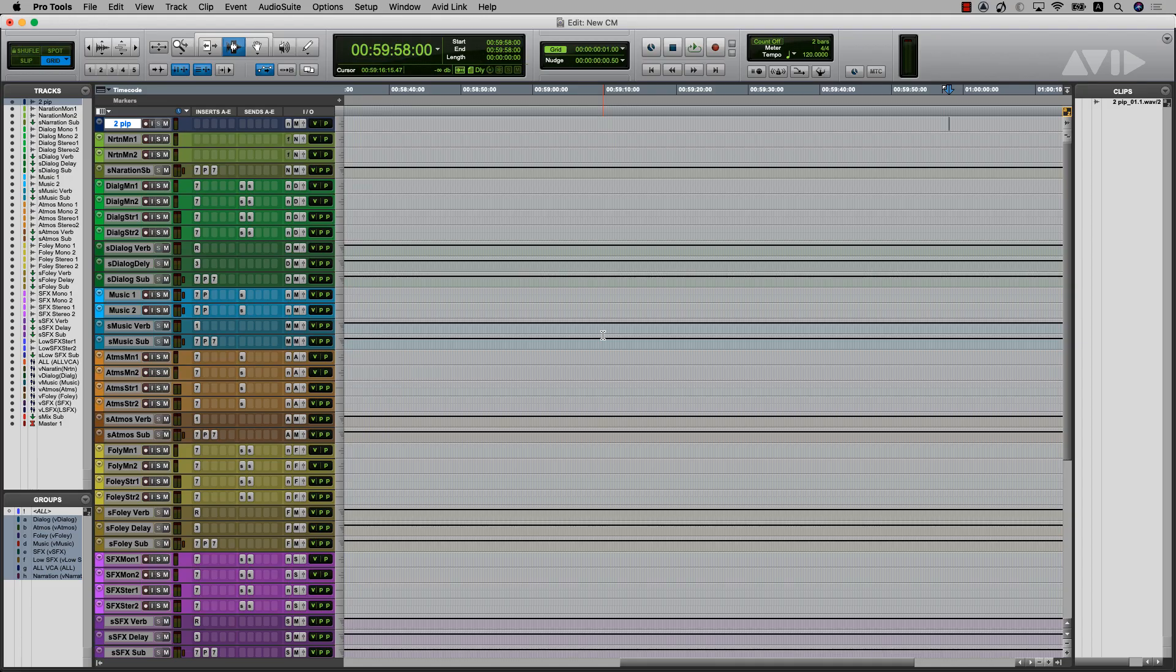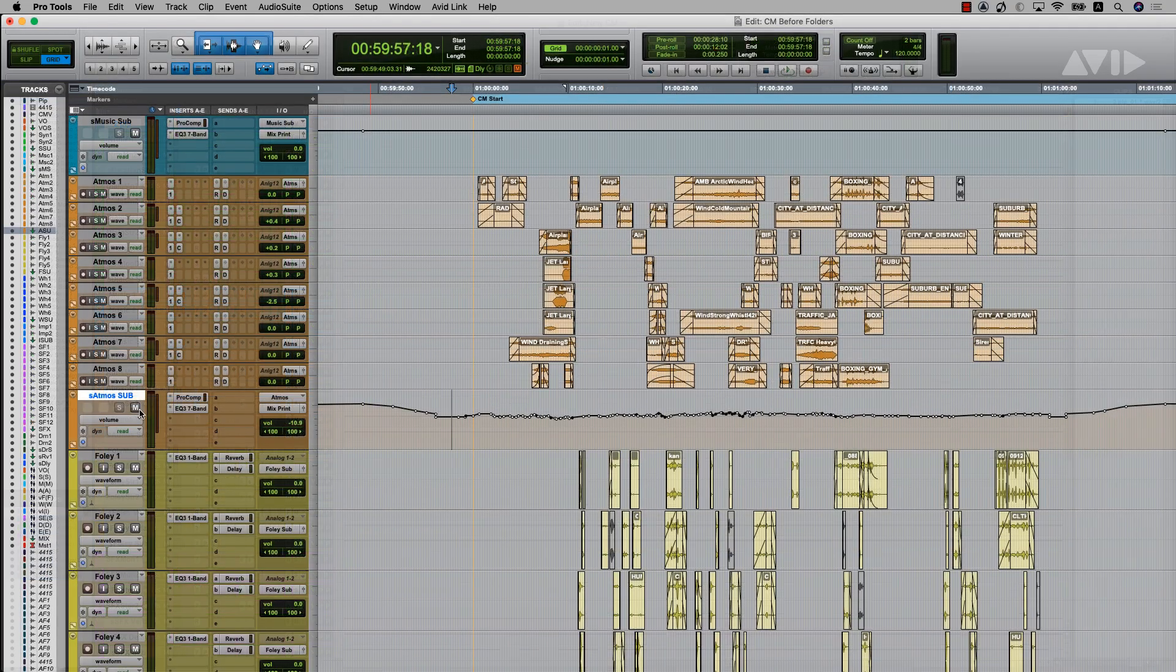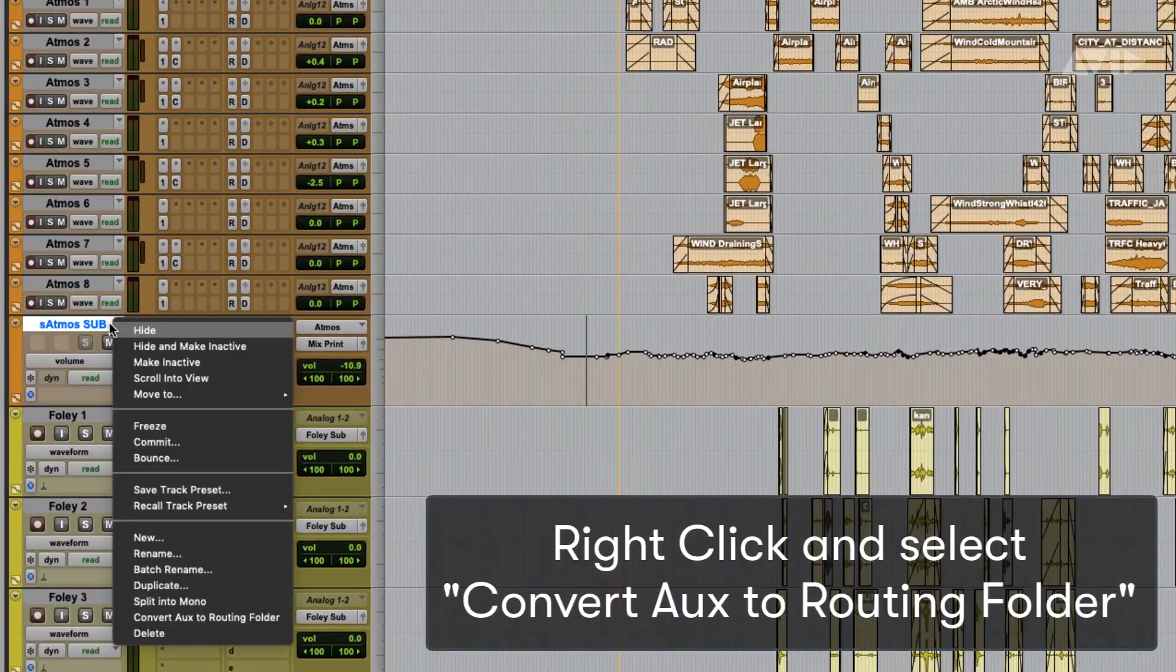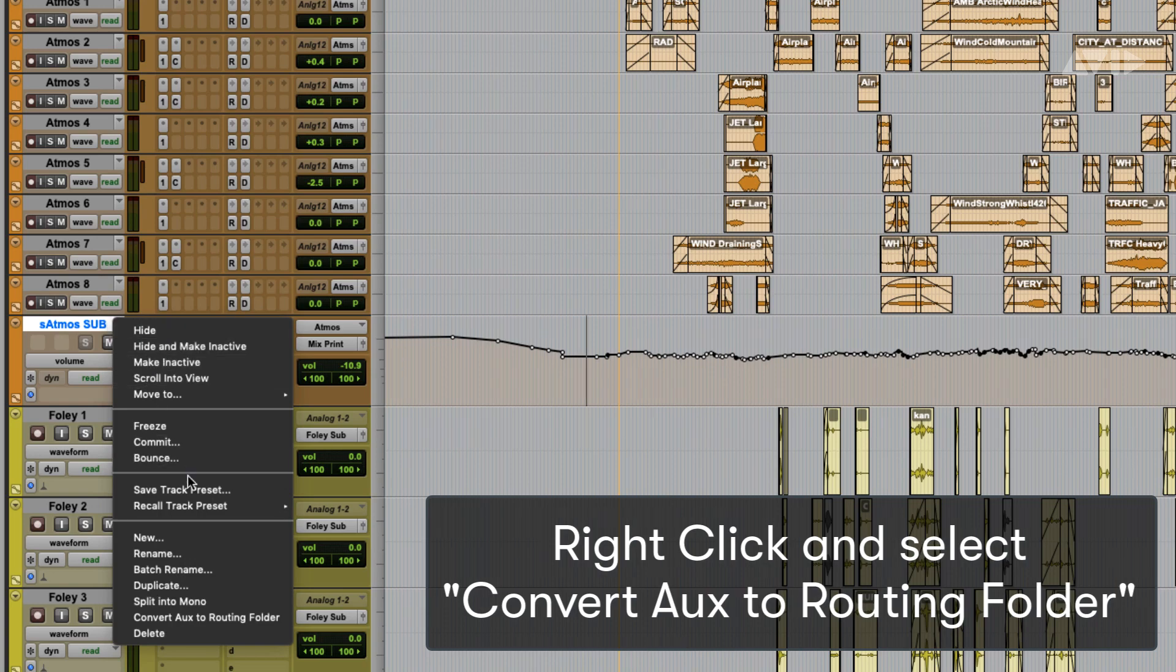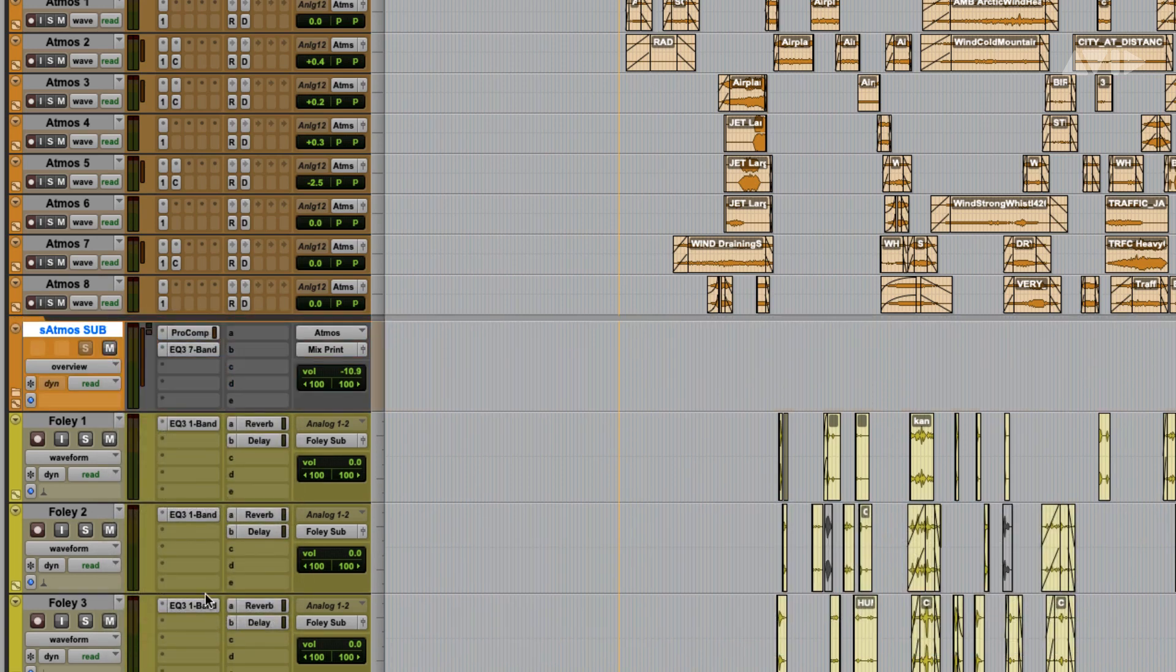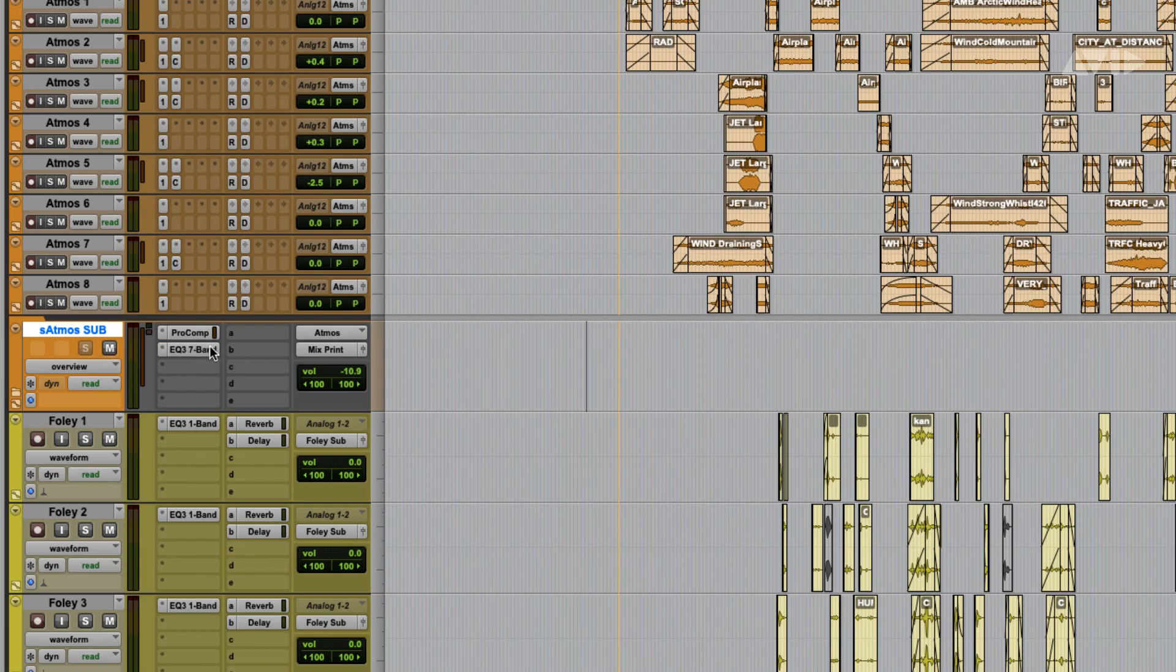To convert what was an auxiliary into a folder, simply right-click and select Convert Aux to Routing Folder. This will change the aux to a routing folder, but retain all the bussing, plugins, and other track properties.